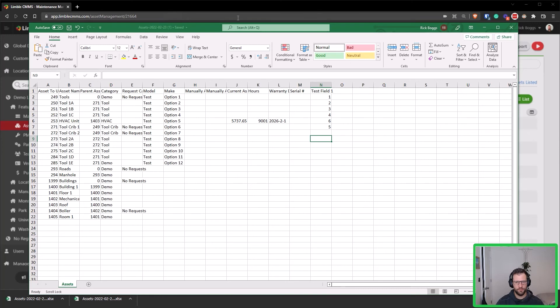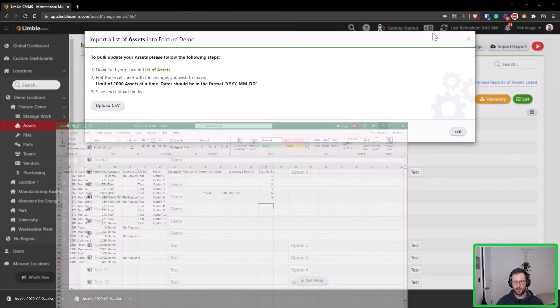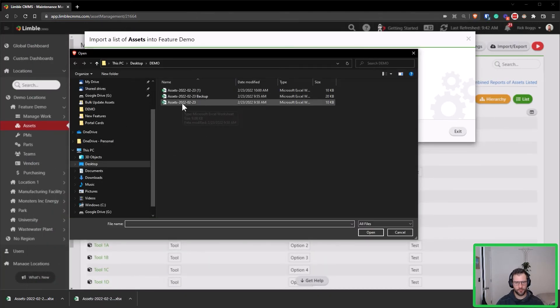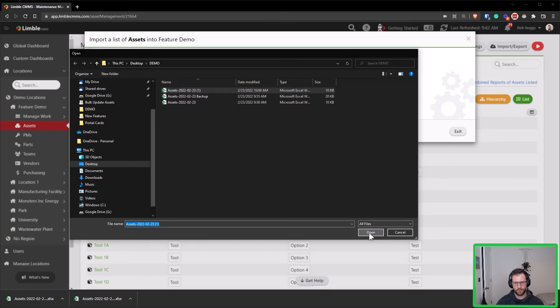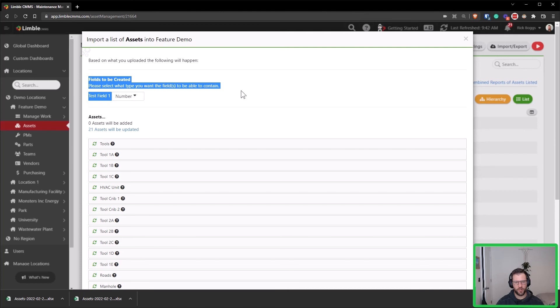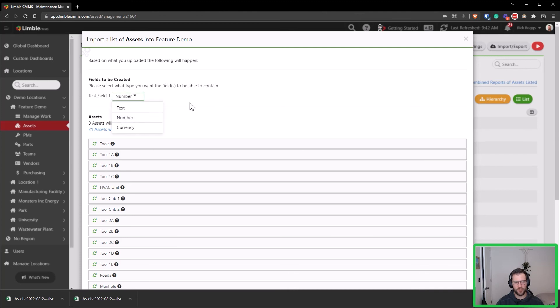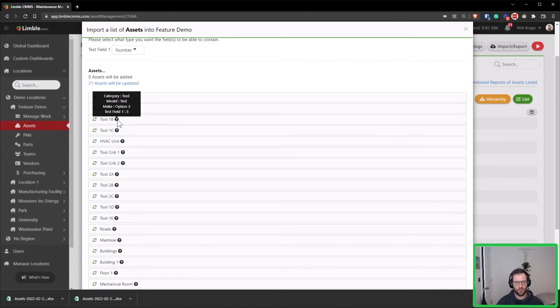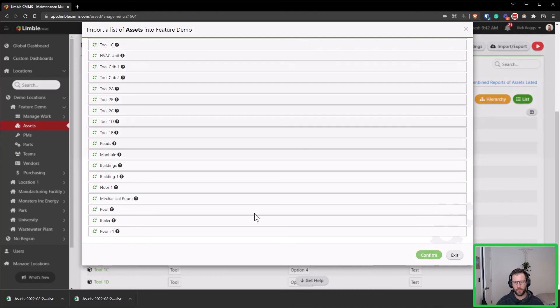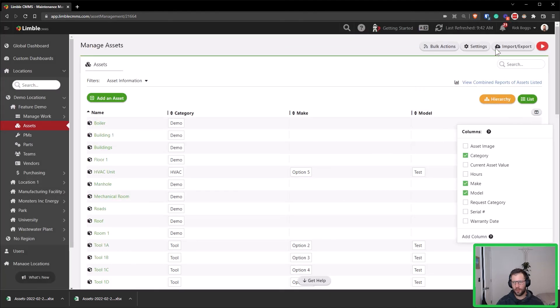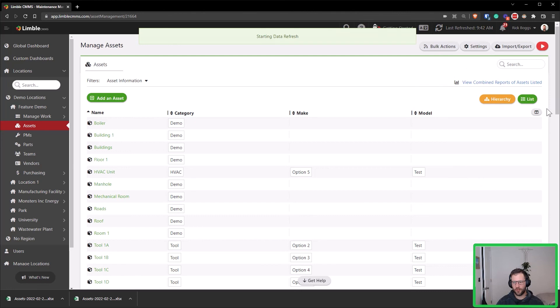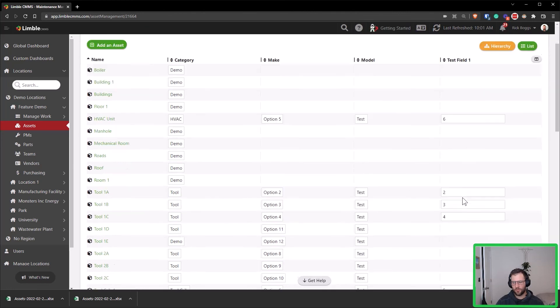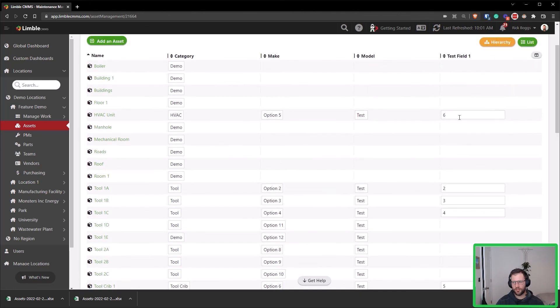So we see there's a new field that's going to be created, it's test field one, and I can specify that yes, that is a number field. And if I go to, let's see here, yes, test field one is now added. I can confirm, and now if I refresh my page, oh it just popped up there, test field one, and those values are added to my system.